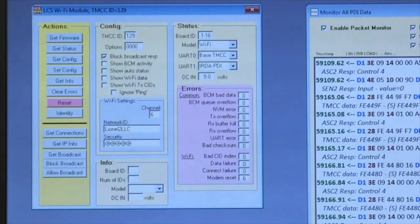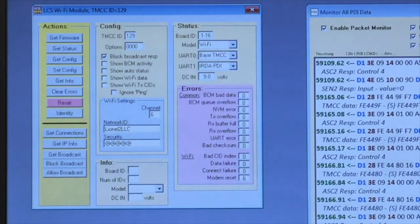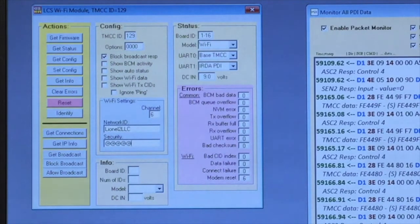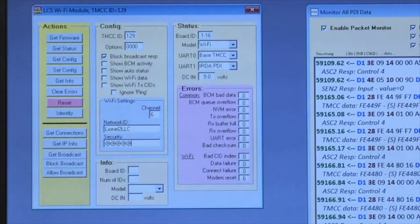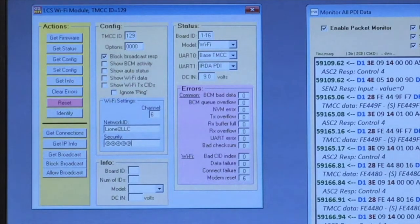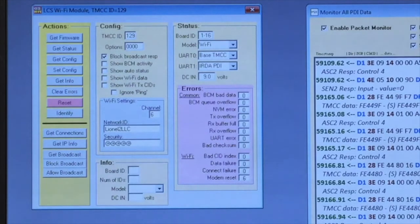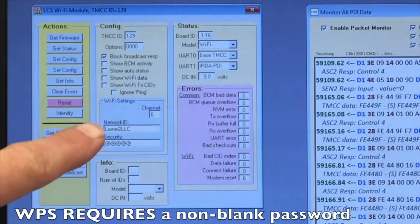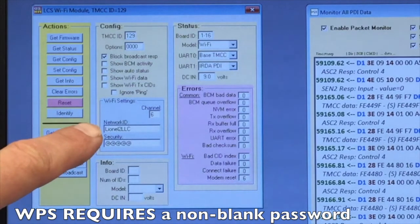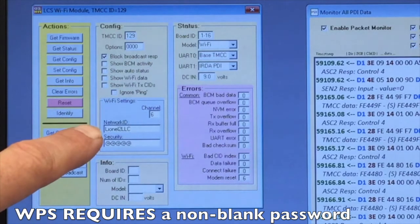For most users, the WPS feature will connect your LCS Wi-Fi to your home or club wireless network. However, if WPS is not working on your network, you can manually set the network name and password using the LCS Wi-Fi Monitor program.